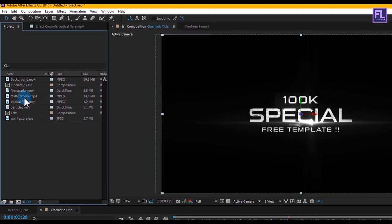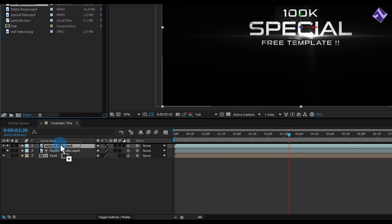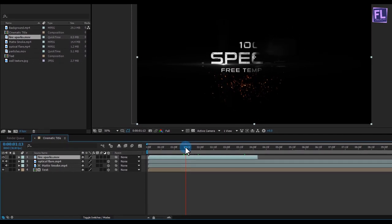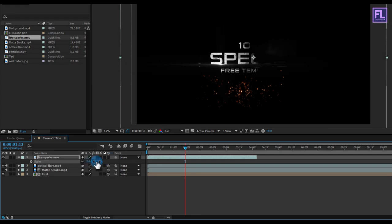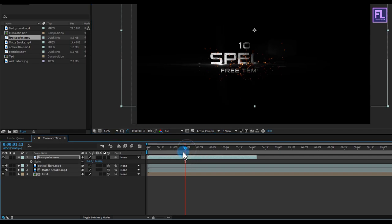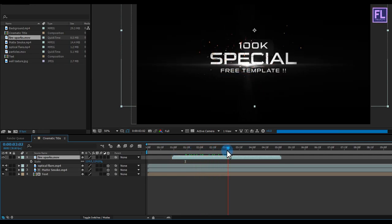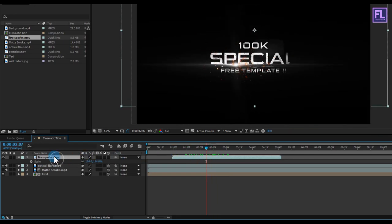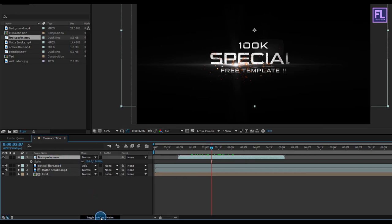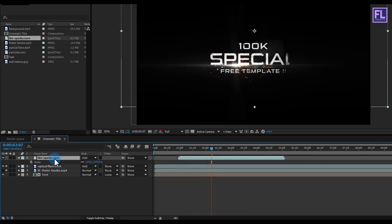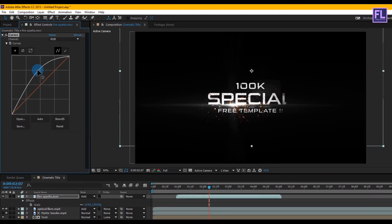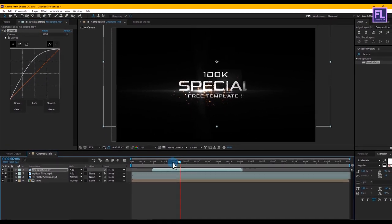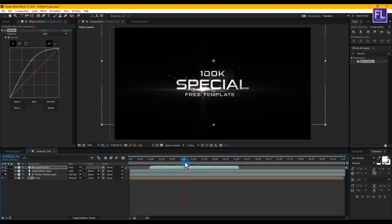Again go to the Project window, select the first part footage, and place it above the optical flare layer. Press S to open Scale, make it a little bit bigger, move it to the center of the text, then select the layer and move it forward a few seconds. Change the layer mode to Add. Now select this layer, go to Effect > Color Correction > Curves, and change the RGB curves to make this footage brighter. Adjust the position a little bit.